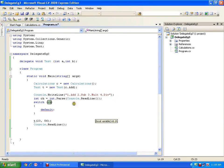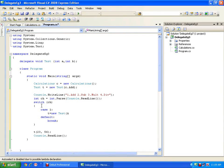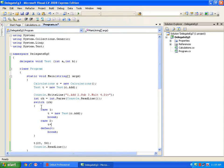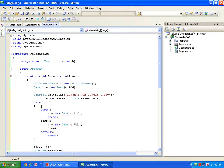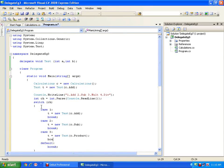Then I write a switch statement on the choice variable. For case one, I set t to a new test delegate with 'c.add' and break. For case two, I set t to a new test delegate with 'c.subtract' and break. For case three, I set t to a new test delegate with 'c.product' and break. Then after the switch, I call the same 't(23, 45)' - at runtime it will reference the correct method and execute it.